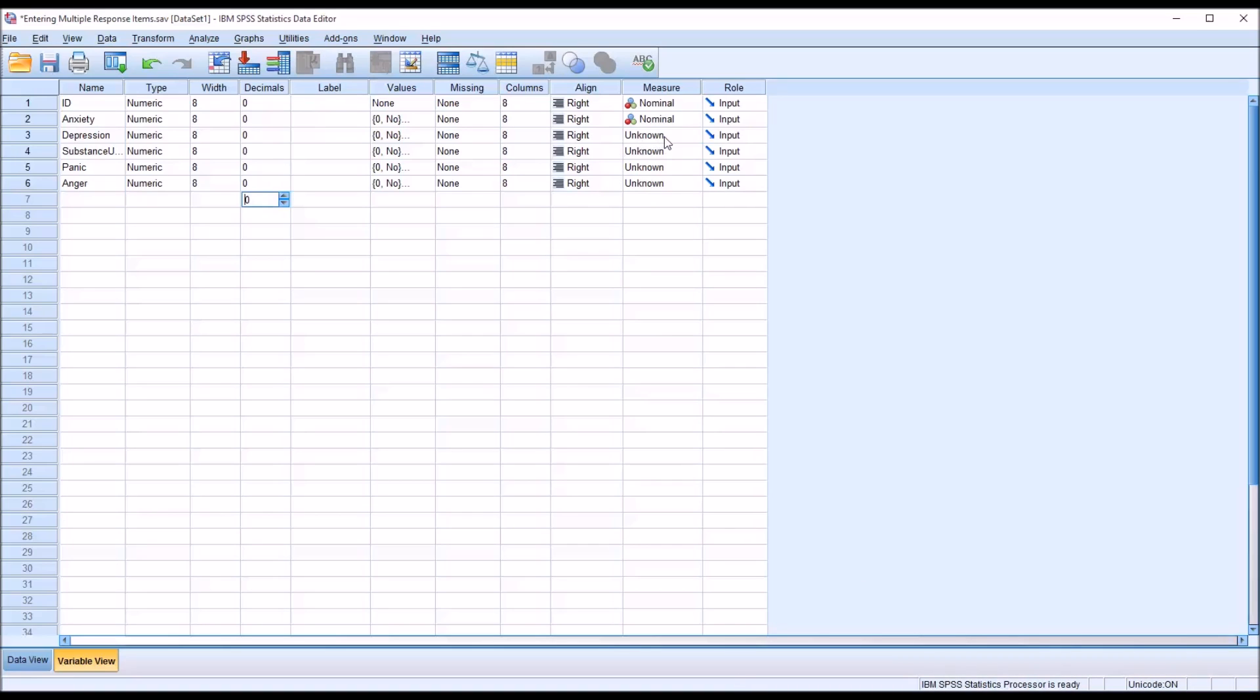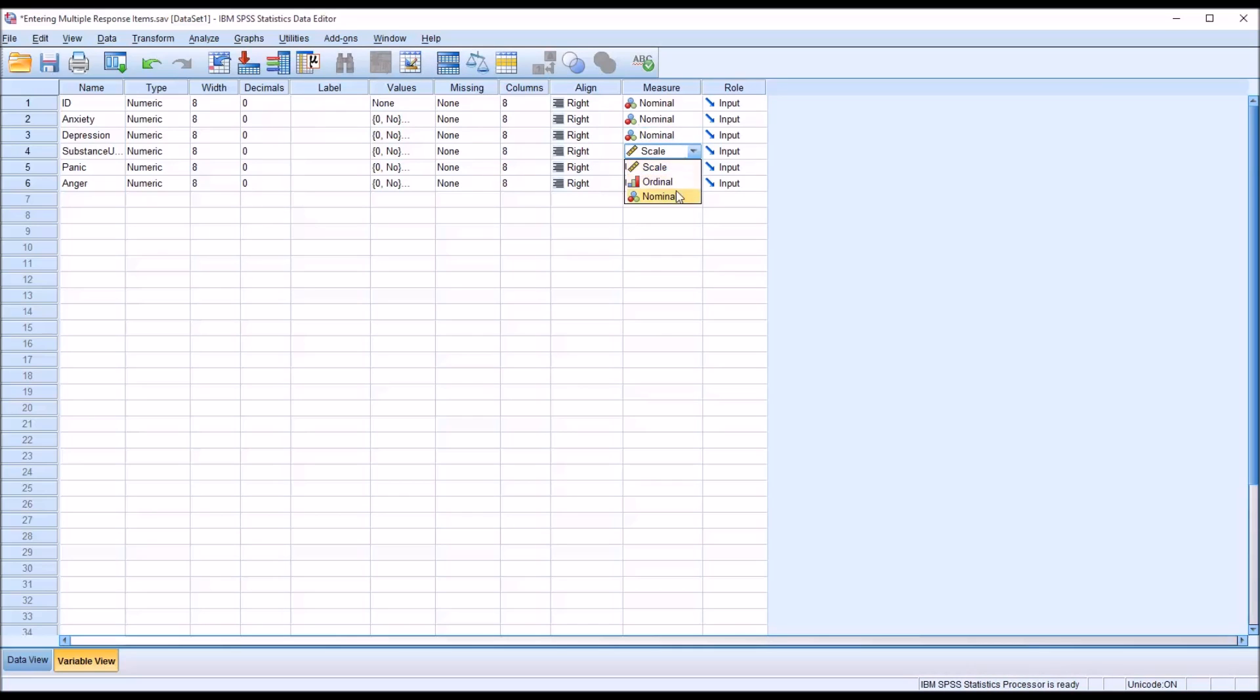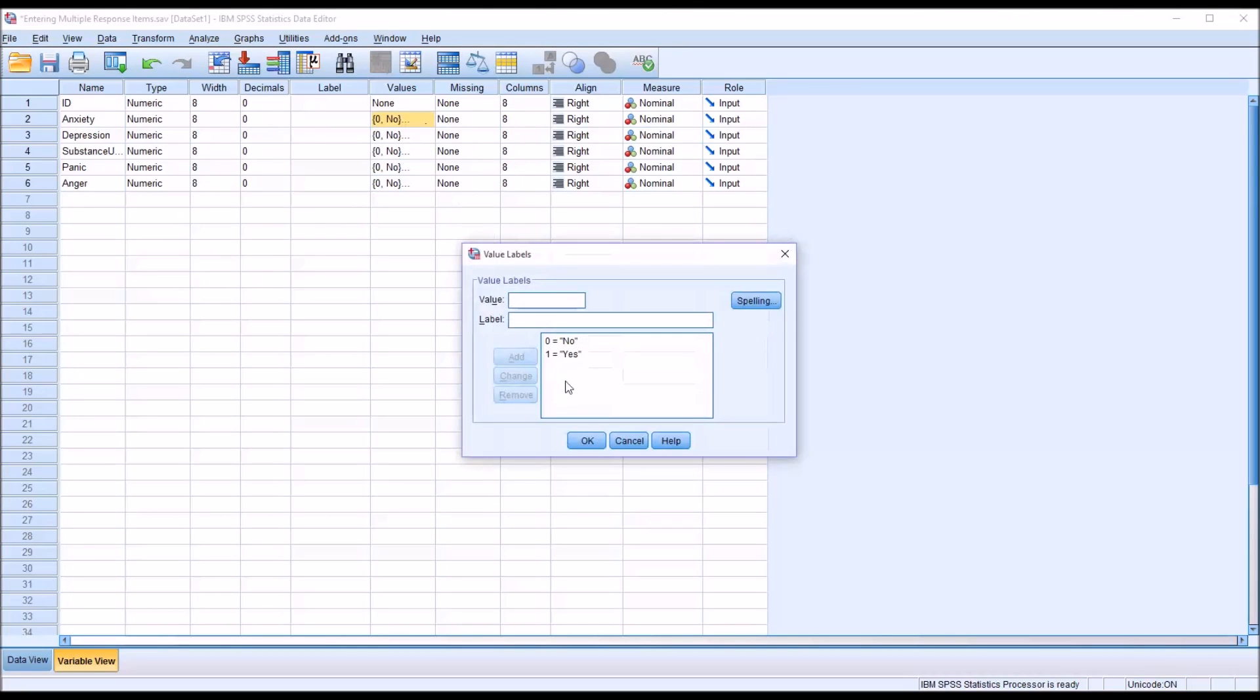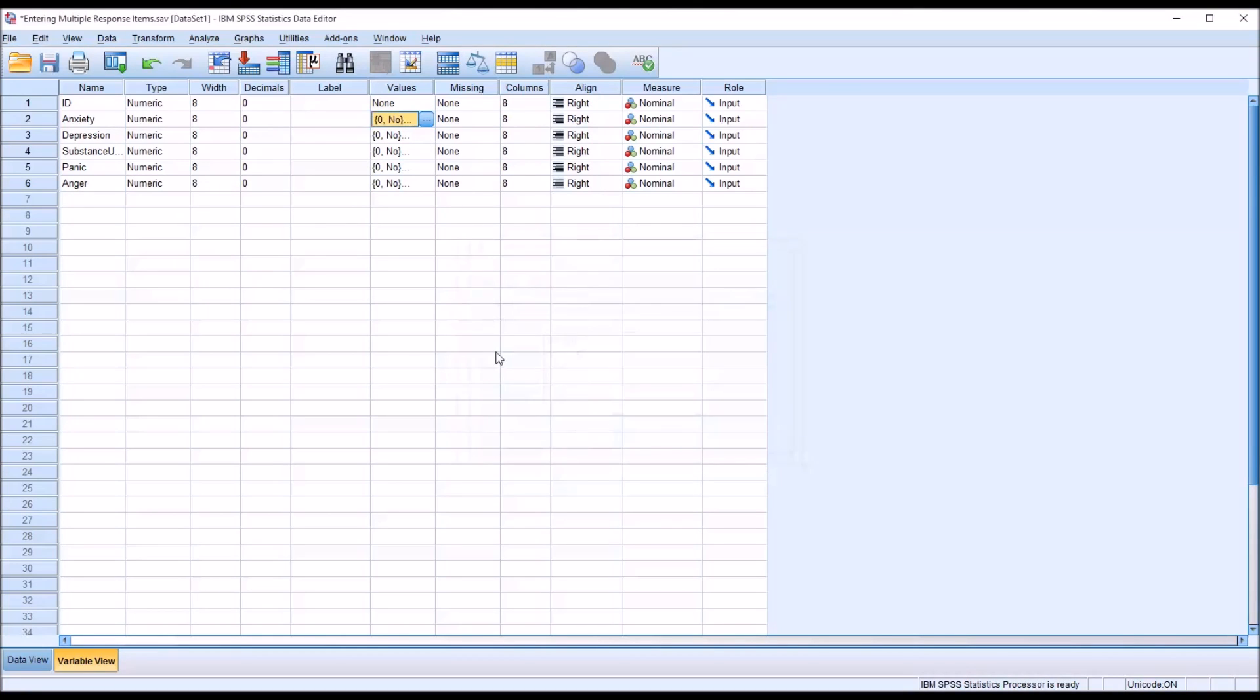And then over here for the measure, I'll set these all to nominal. So now I've quickly configured all five variables using the yes and no possible answers.